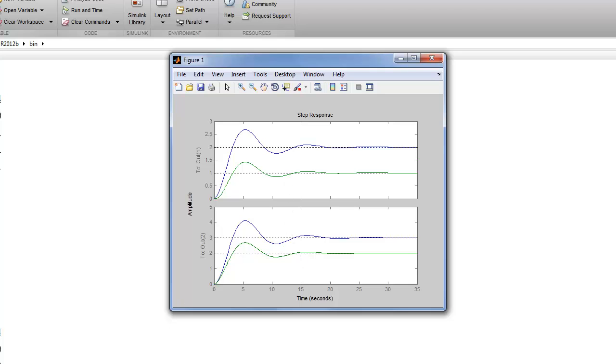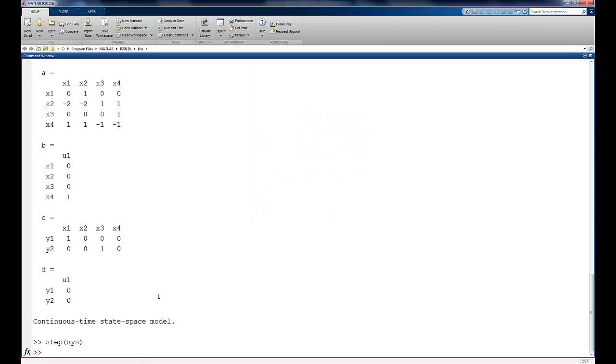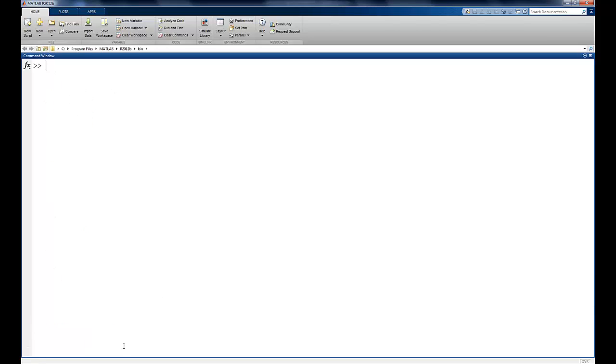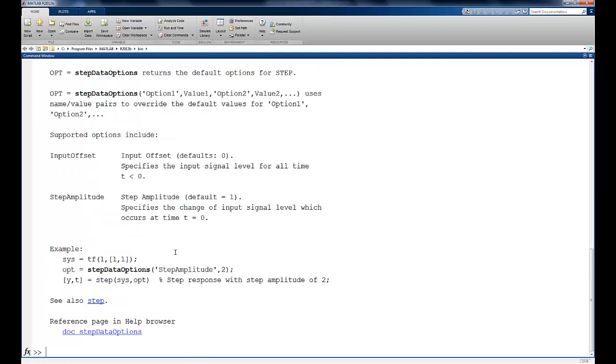Now what happens if we change the step size? Well, if we change the step size, that would be equivalent to changing B. How do we change the step size using the step function? Well, first I'll just type help step, and we see that there's options that I can specify. And the step data options is the command that we're going to want to use here.